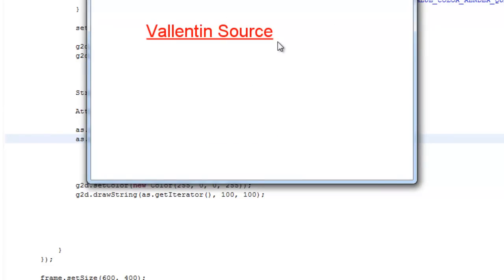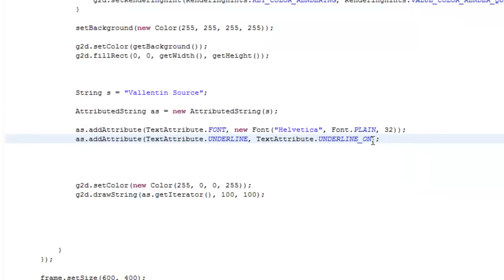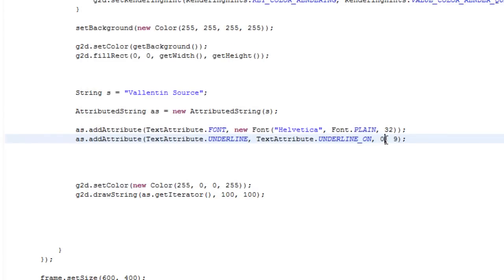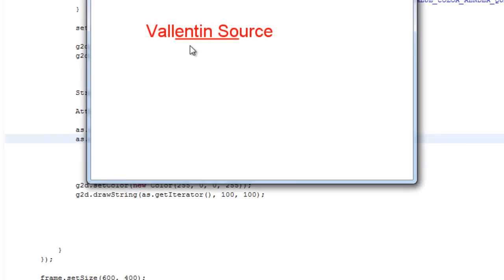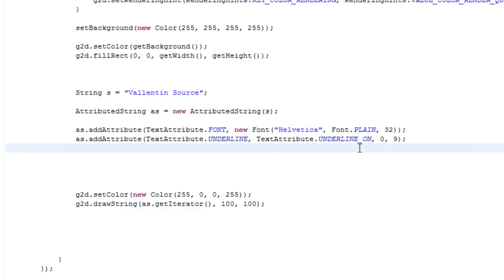And as before, you can just continue and say comma zero, comma nine, or another index, and it only affects that part. So we can do just like that, and then I'll get a weird underline.